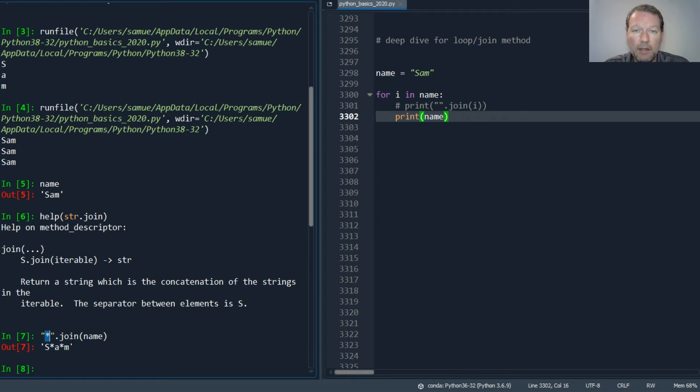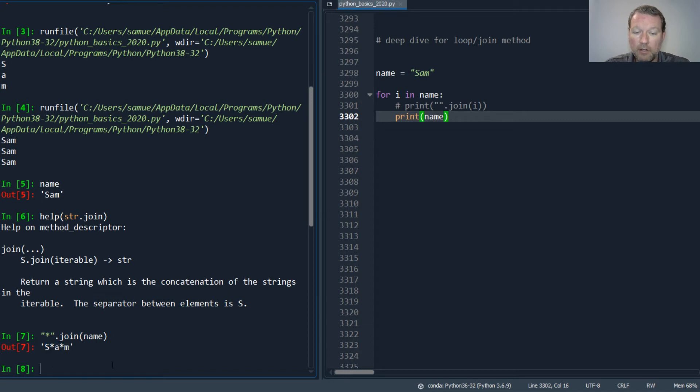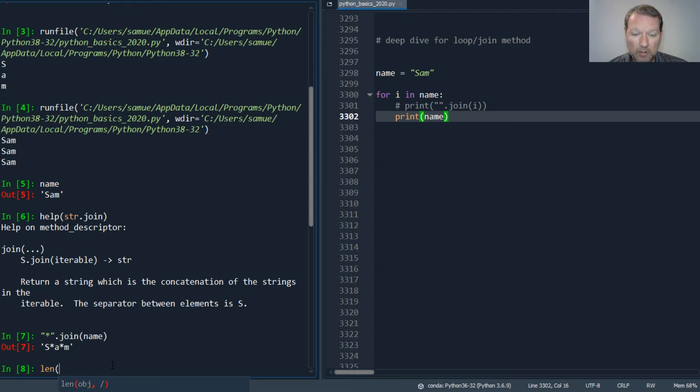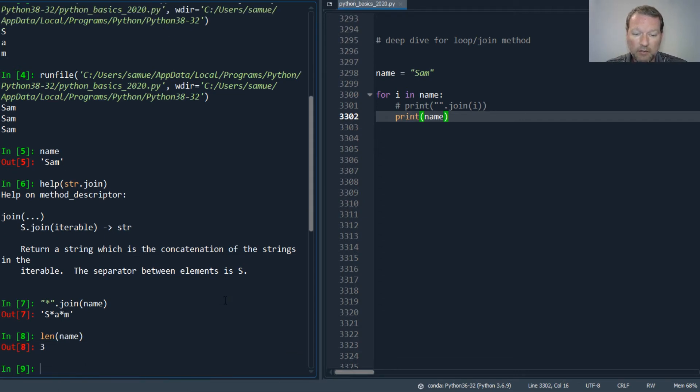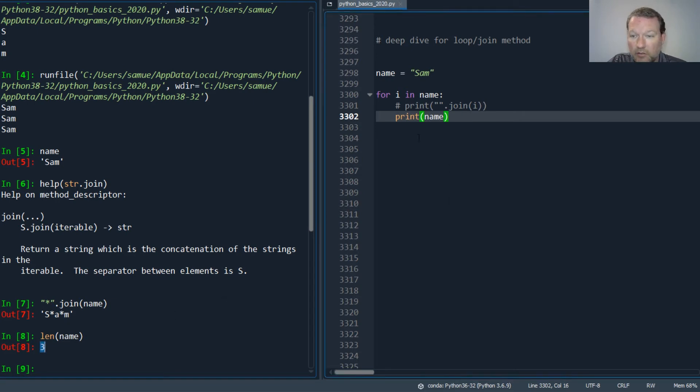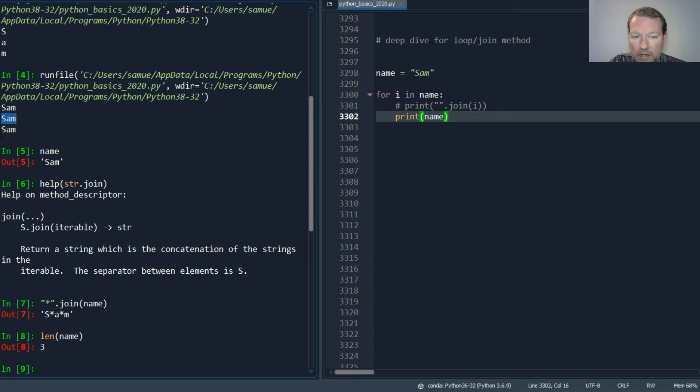So now, on to dissecting the for loop. For I in name, let's look at the length - len of name is three. So this is why Sam came out three times. I'm going to go through...